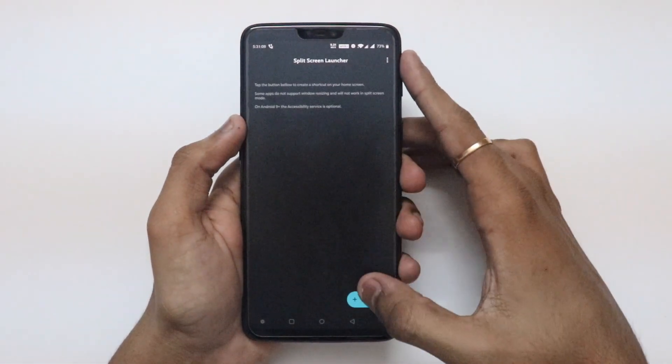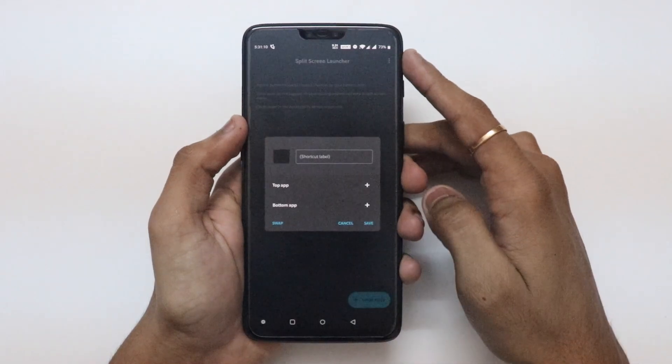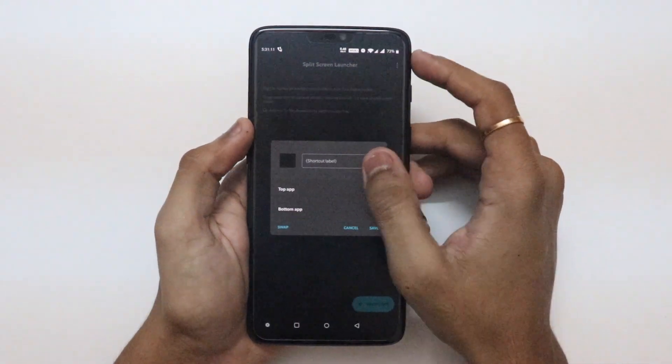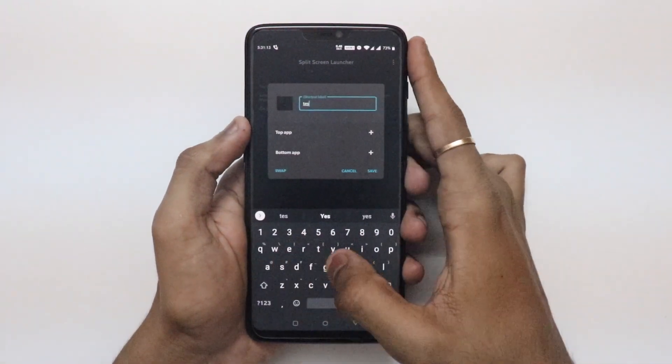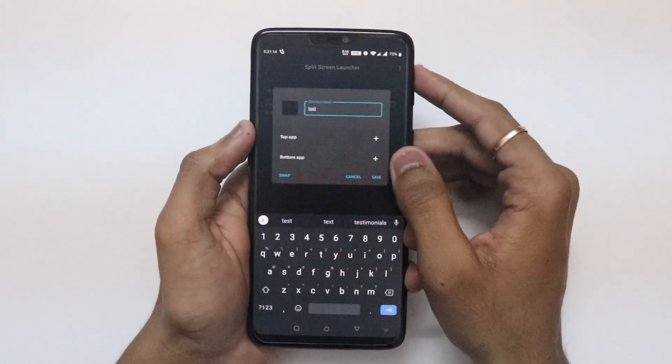Once downloaded, open the app and tap on the plus shortcut button at the bottom. Enter the name of the shortcut.